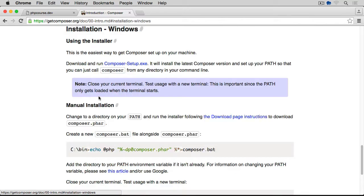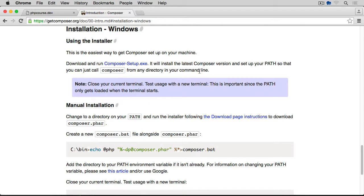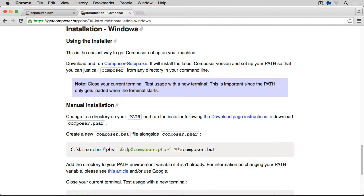Let's click on Windows first. On Windows, you have this Setup.exe. Download this file, run it. It will install the latest Composer version and set up your path so that you can just call Composer from any directory in your command line. Then you have to close your terminal, your current terminal, and test usage with a new terminal.